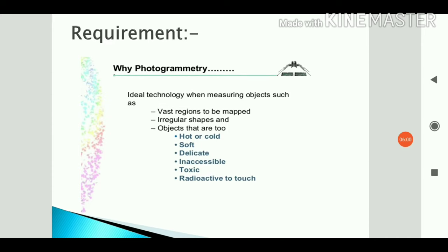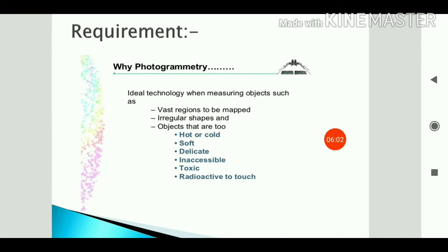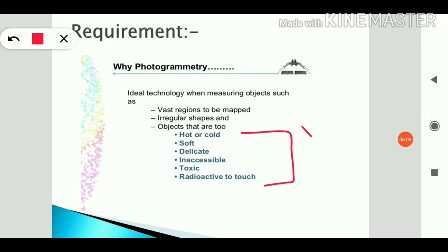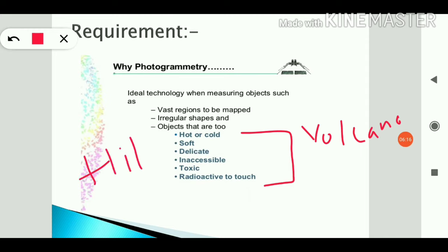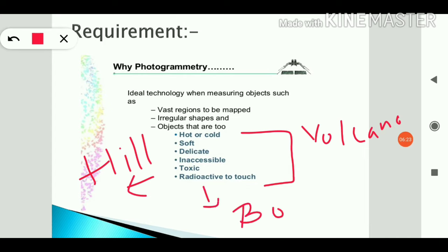Photogrammetry is also important for objects that are too hot or too cold, such as a volcano. It is useful in hilly regions where landslides occur, for objects that are delicate, inaccessible, or radioactive to touch. For example, in the event of a bomb explosion, we can capture photographs using aerial photogrammetry.